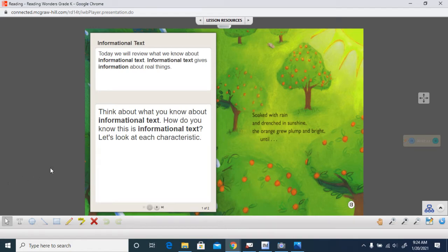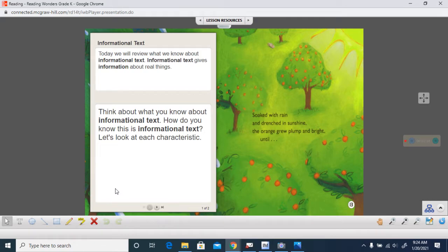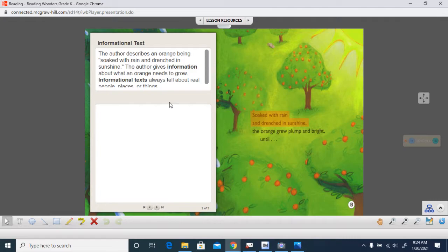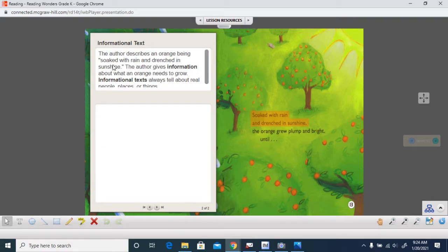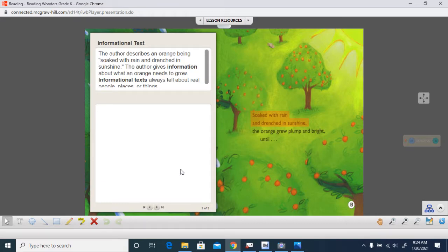This story that we're going to read is an informational text. Do you remember anything about informational texts? Well, let's review some of what we know. Informational texts give information about real people, places, things, or events. The author here describes an orange being soaked with rain and drenched in sunshine. The author gives information about what an orange needs to grow. The orange needs rain and sunshine to grow. Informational texts always tell about real people, places, or things.